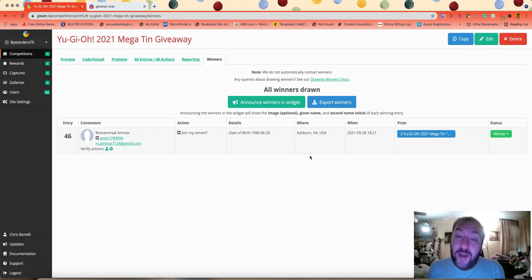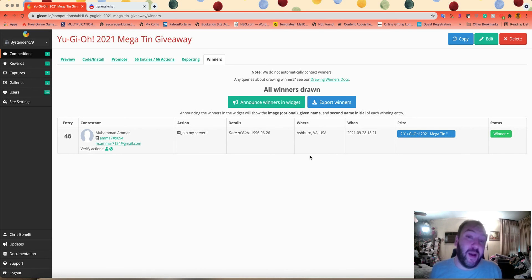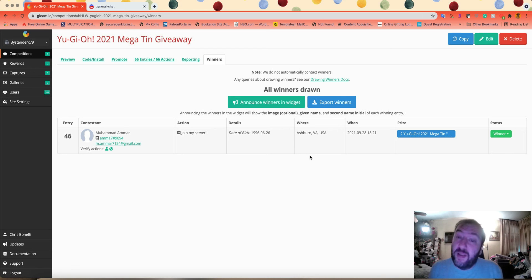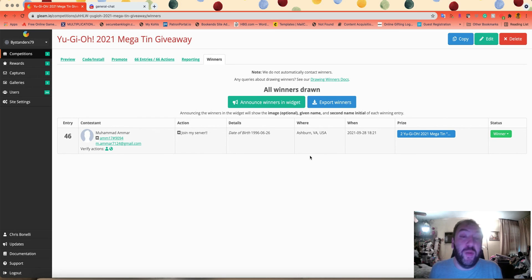As always, give the video a like, subscribe, notify, check out the description box for the links to my affiliates. TCGplayer.com is a great resource for any Yu-Gi-Oh player and a great way to help support the channel. Follow me on social media, and guys, until next time, peace!